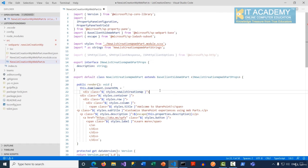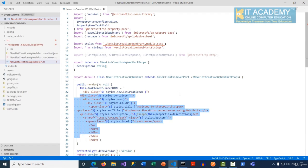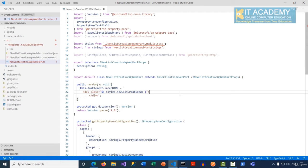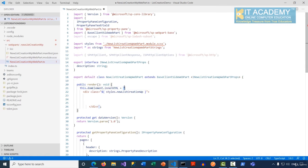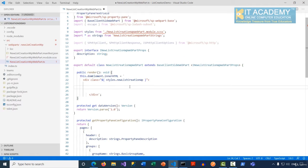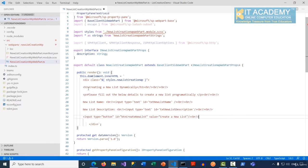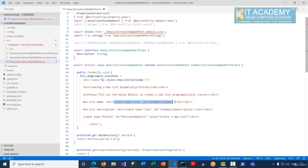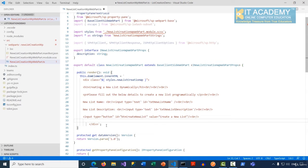Inside the render function I'll remove all the unwanted statements. For this demonstration we just have one div tag. I'll first create the HTML user interface — we have a heading three with a couple of line breaks. We're asking the user to enter a list name and a list description, so there are two text boxes with different IDs. There's also a button whose ID is 'btnCreateNewList' with a caption of 'Create a New List'.